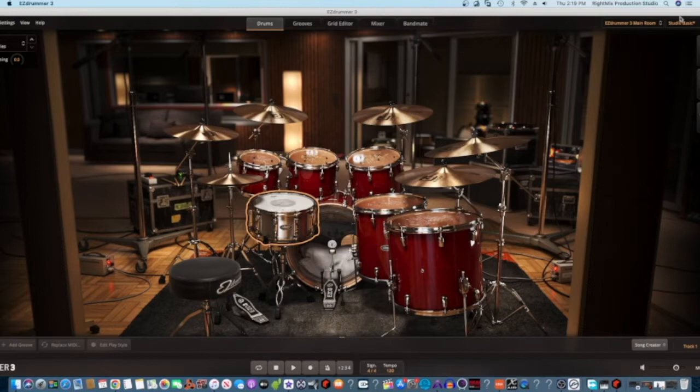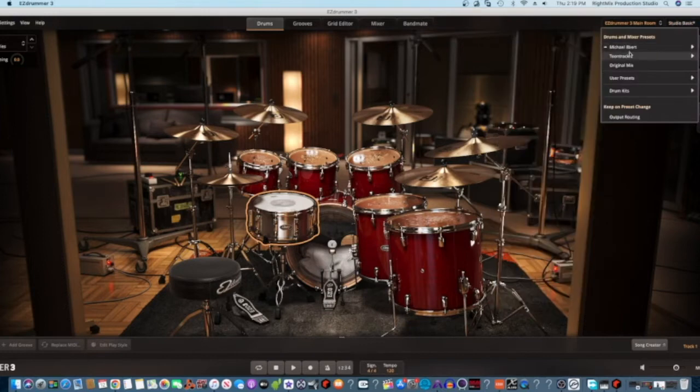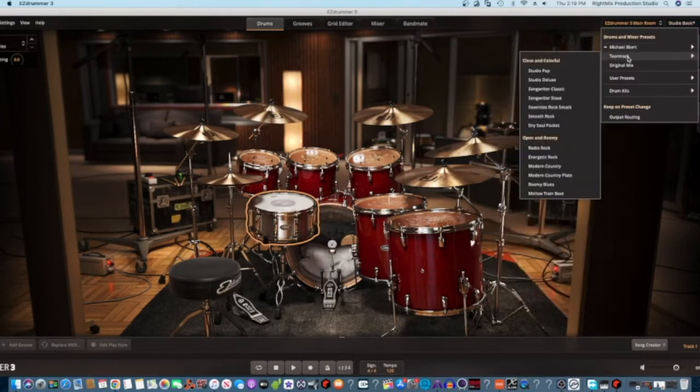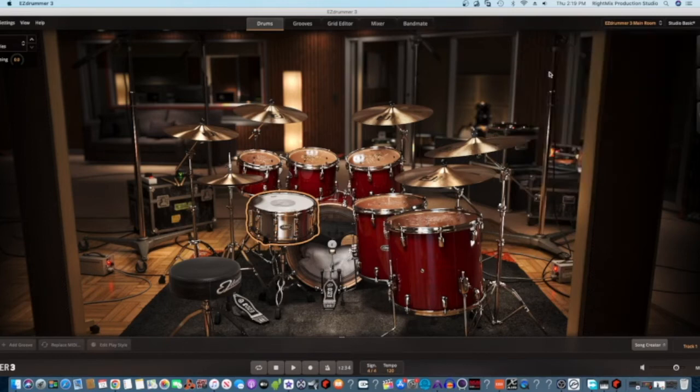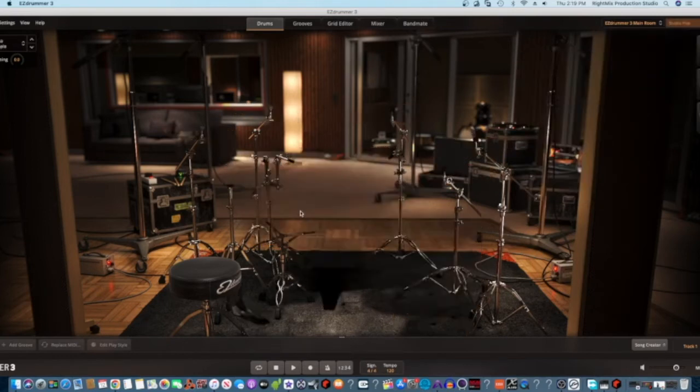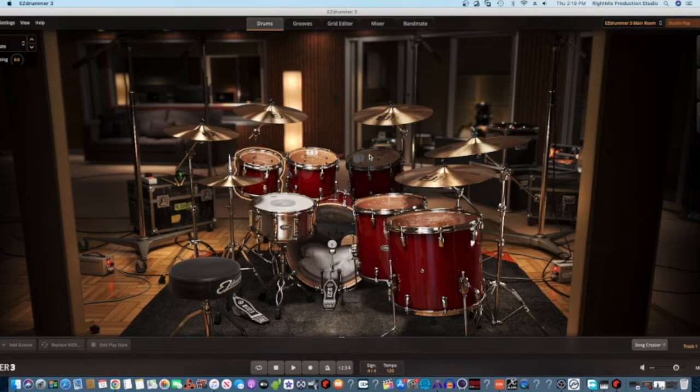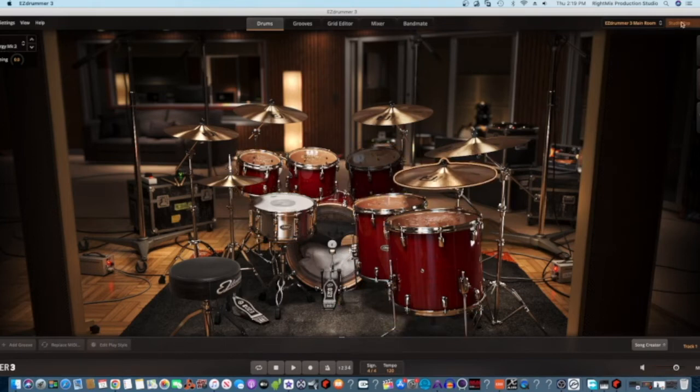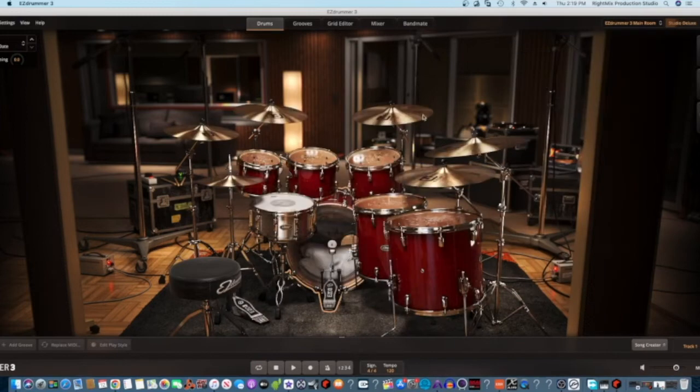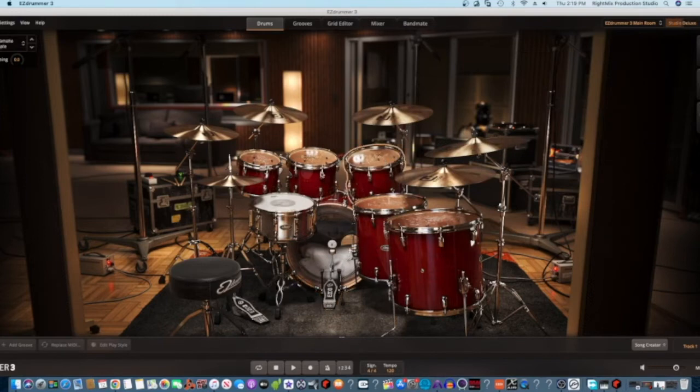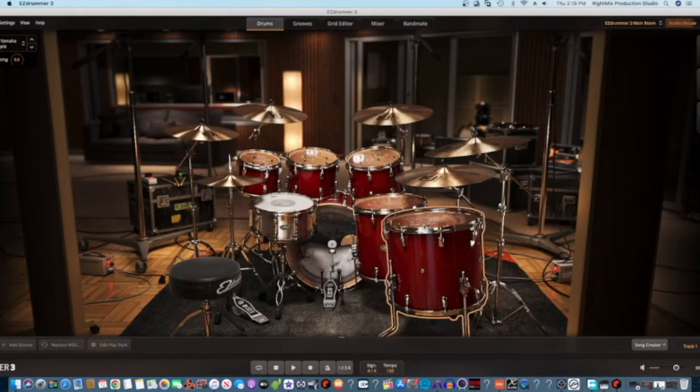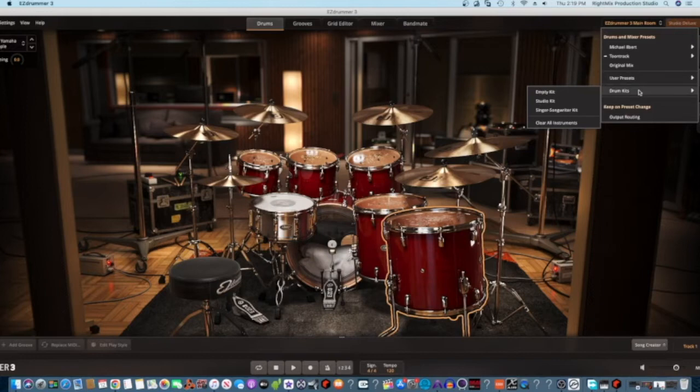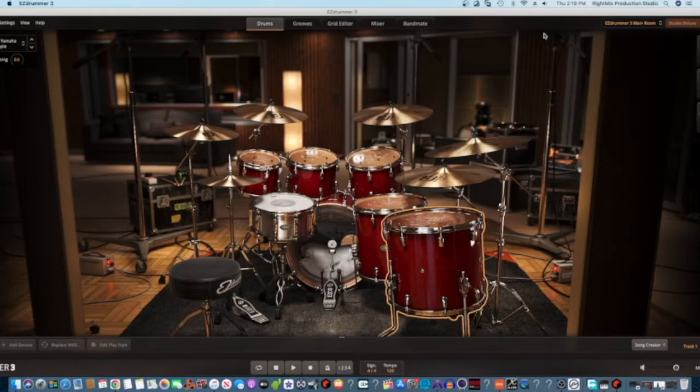Let's see, let's go to Studio Pop Kit. So you can see that the drums are top of the line, top of the line drums that have really good sounds for any genre of music that you may be working with.